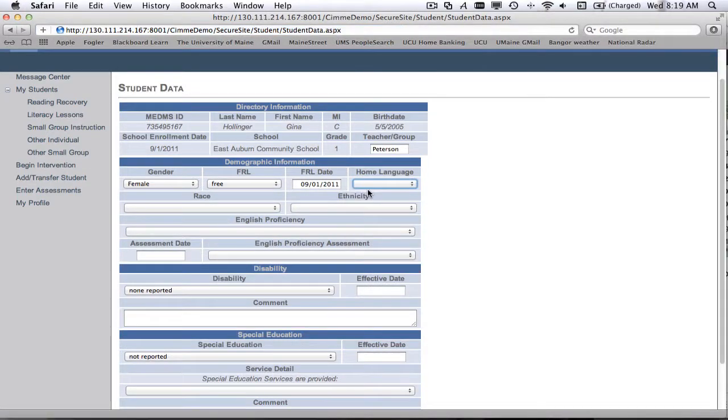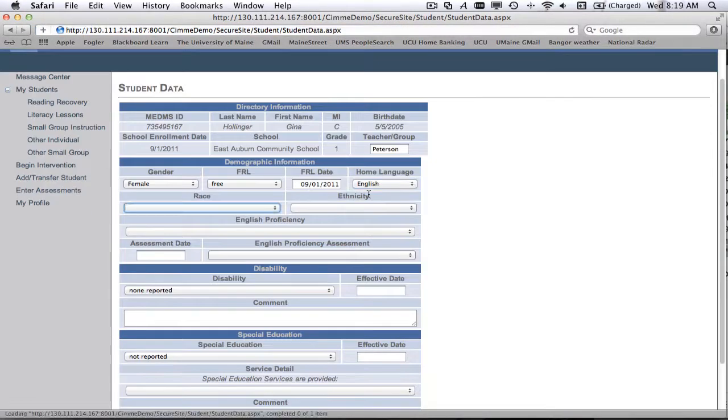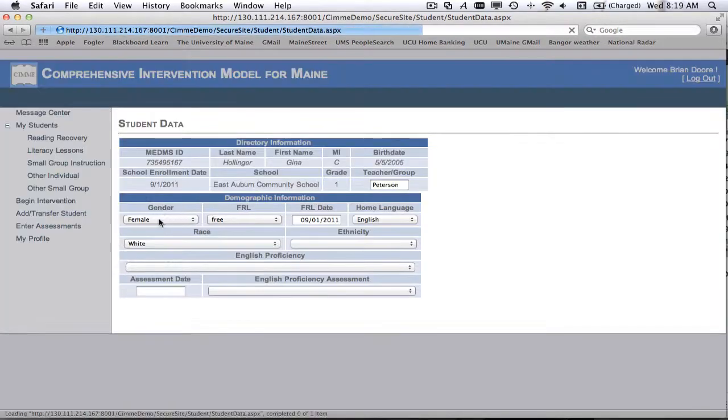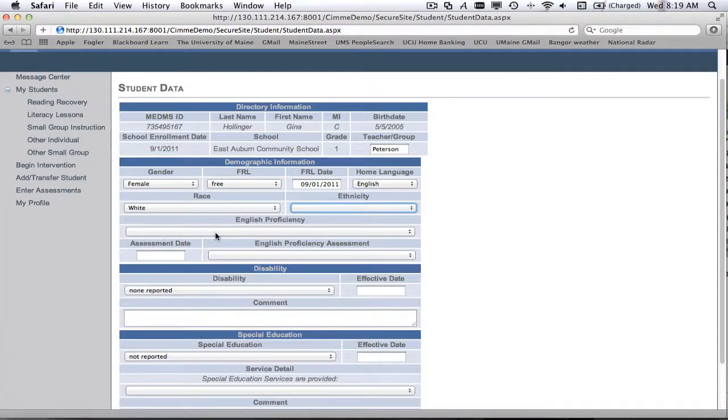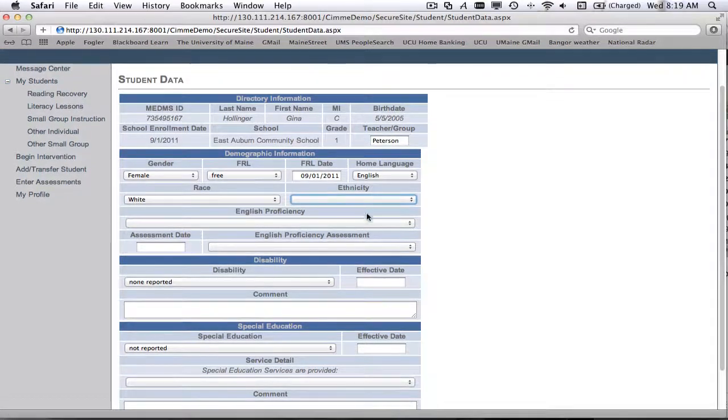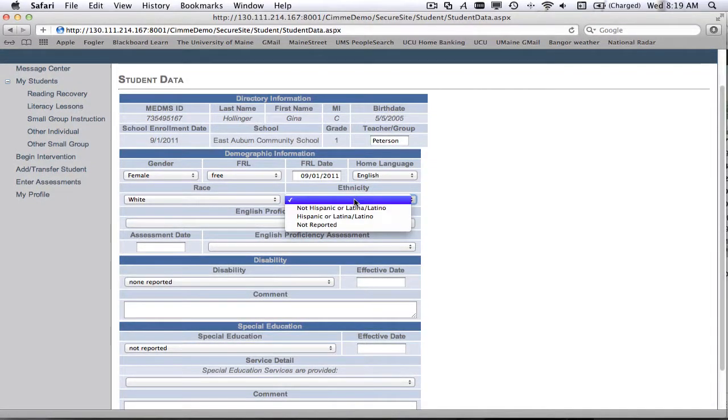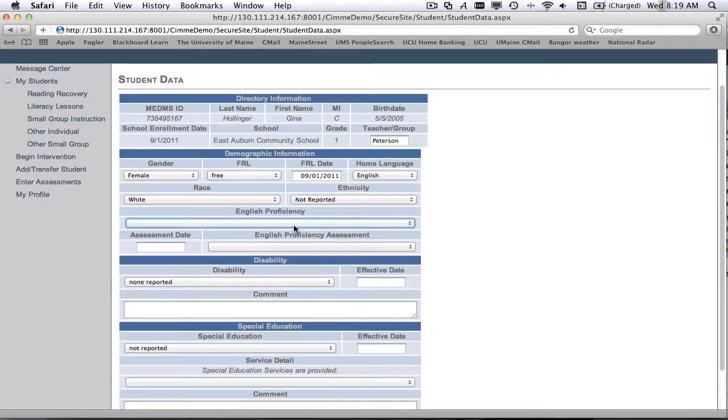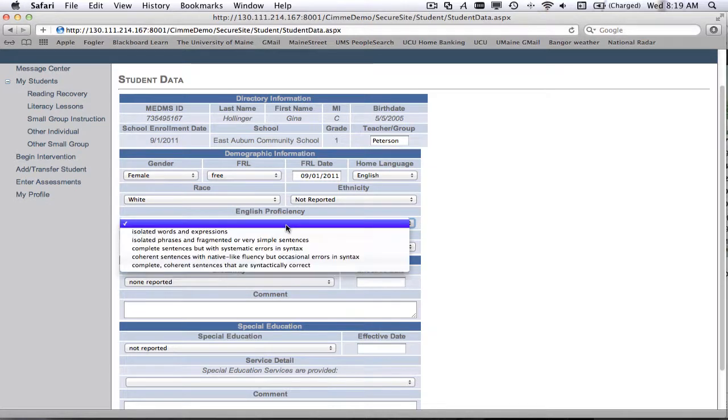What language they speak at home? And again, you'll just notice there'll be some of these that you'll just have to click them twice. And we're well aware of that issue. And we'll resolve it as soon as we can.